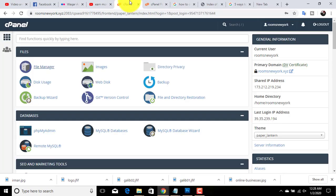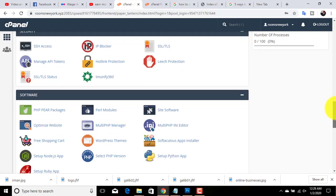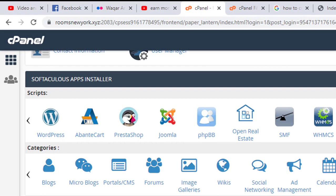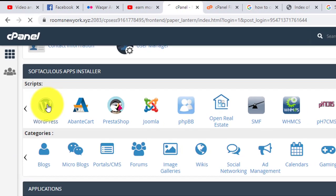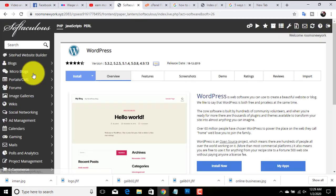To install WordPress, scroll down and locate the WordPress icon or one-click installer icon. Here we have the WordPress icon. Just click on this. Now click on the install button.